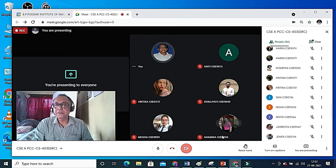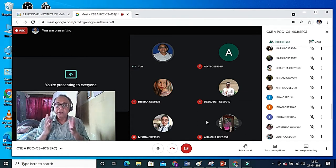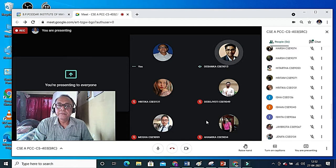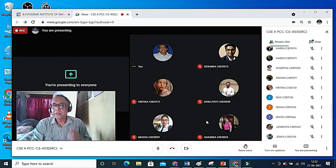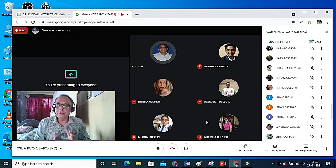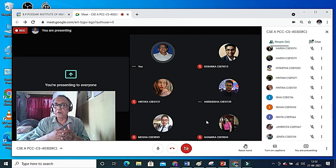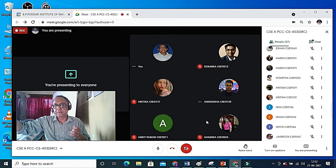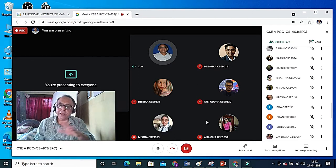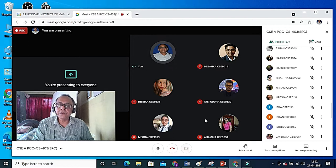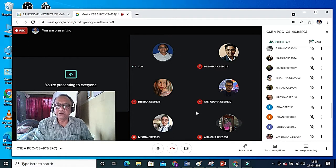In a DFA, with each input symbol, the machine goes to one and only one state. I have already covered this in my previous videos and I will cover it again. DFA has fixed transitions — I will remember your questions and try to touch on all of them in my next videos.